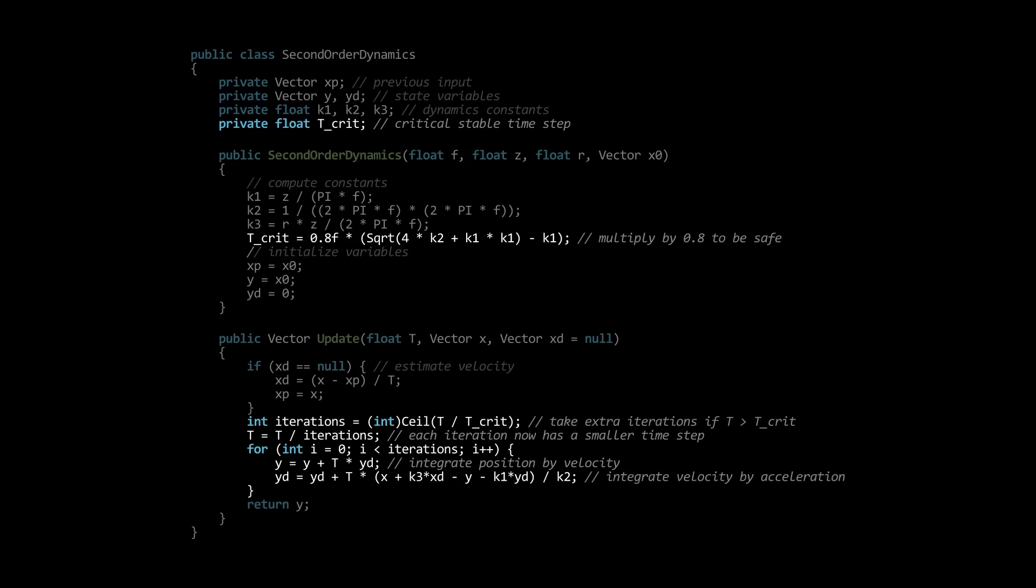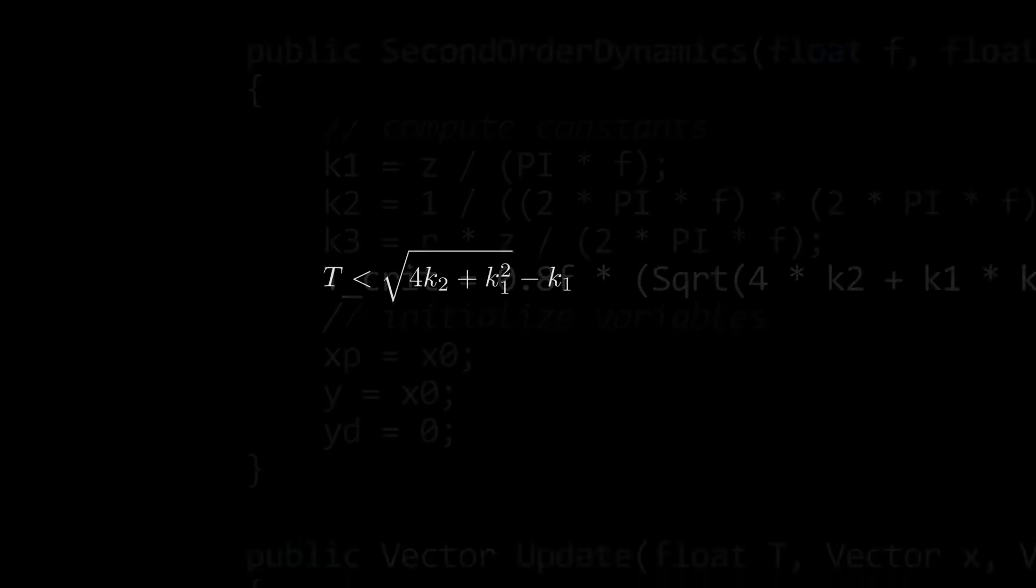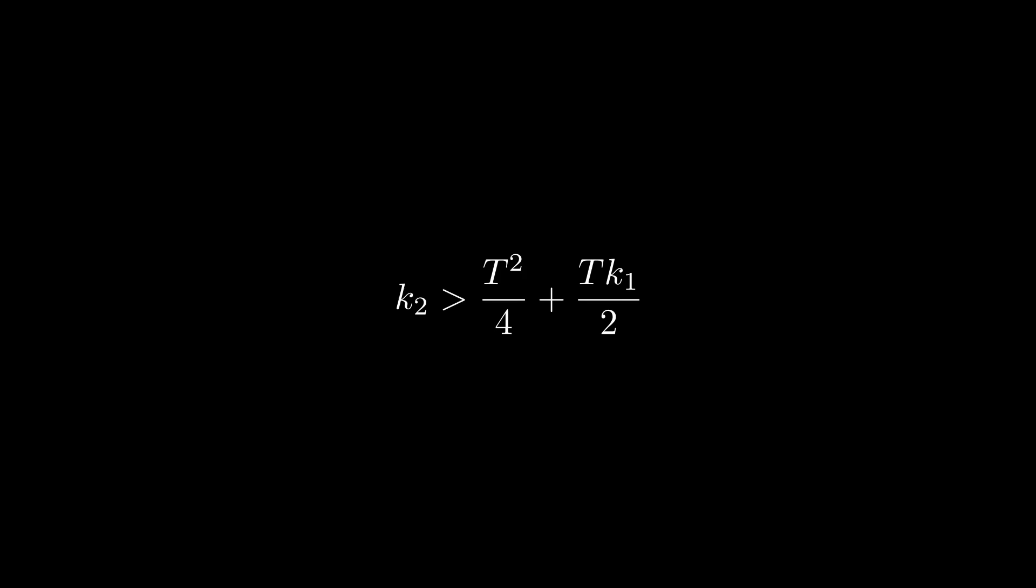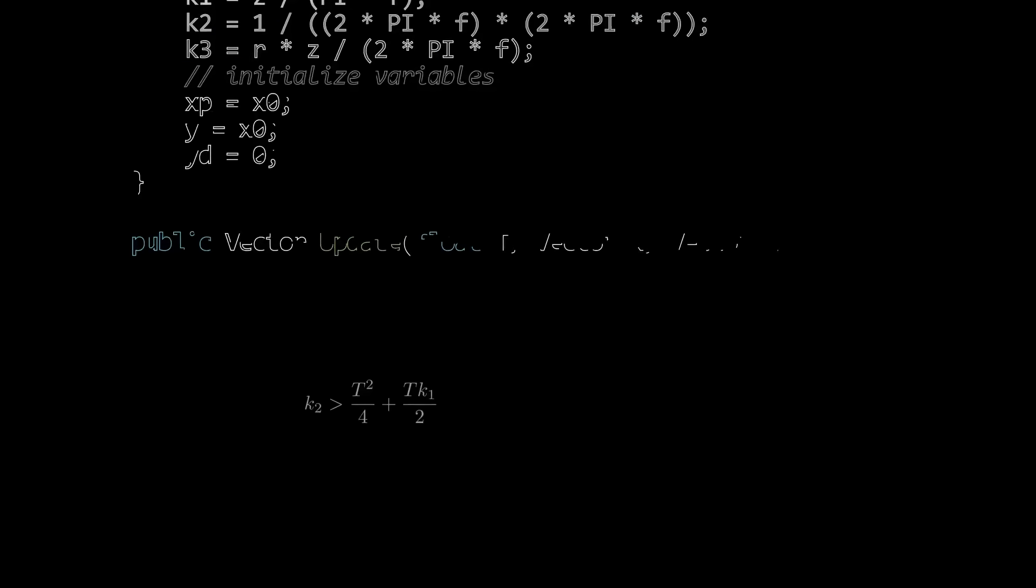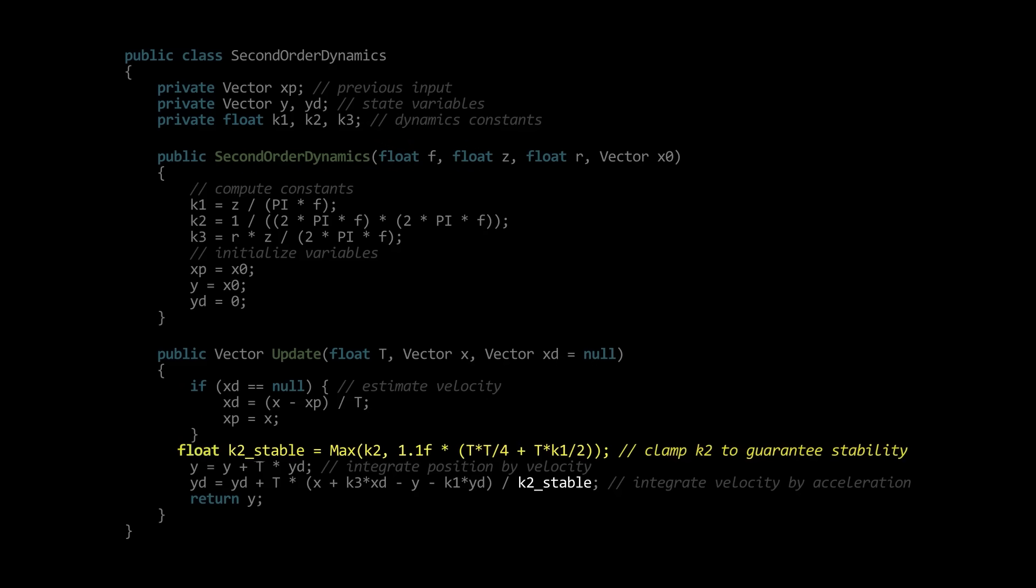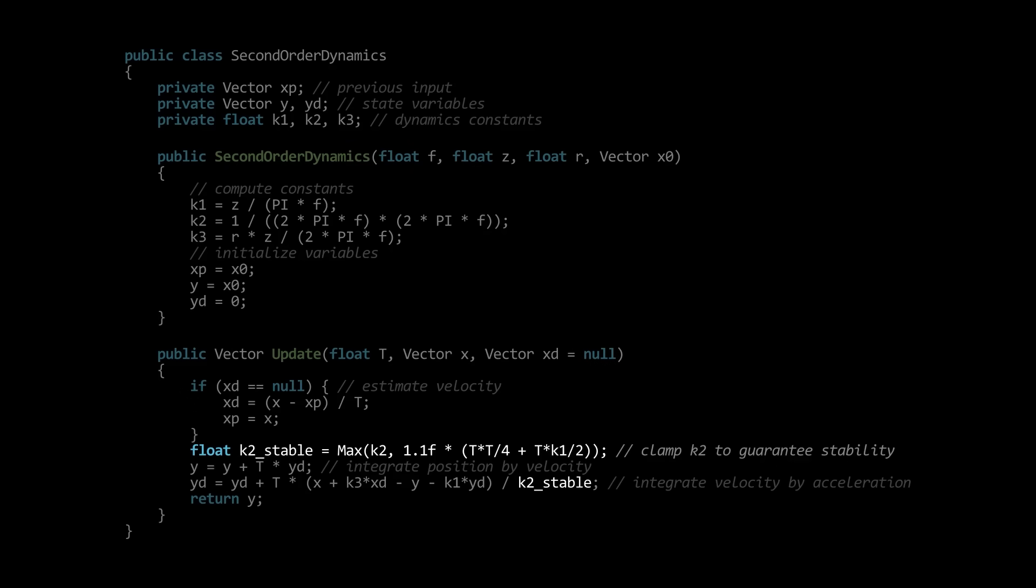To avoid this, we might be able to get away with slowing down the dynamics instead. In this case, rather than constraining t, we can solve for k2 and constrain that. Clamping k2 to be above this value is not physically correct, but recall that our goal here was just to prevent catastrophic failure, not to produce an accurate physics simulation.